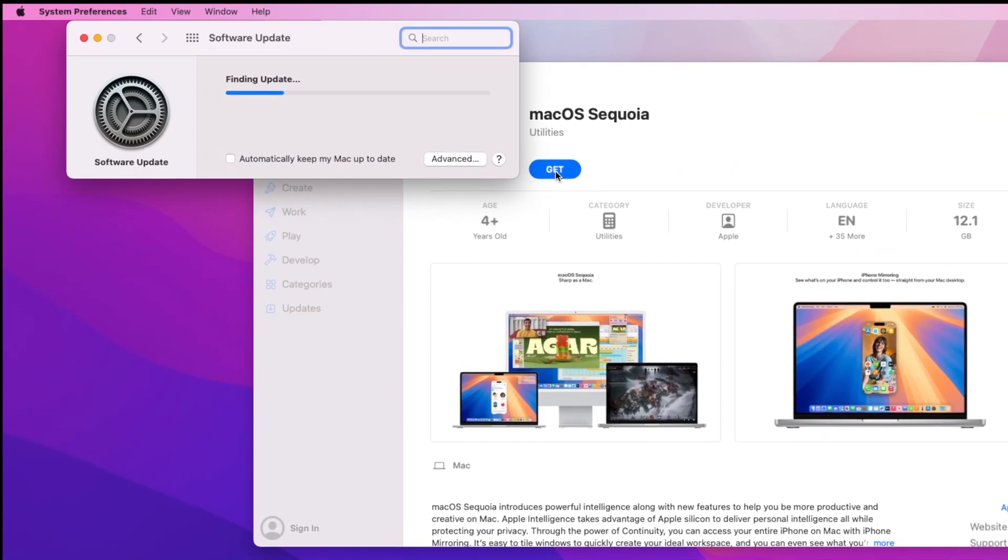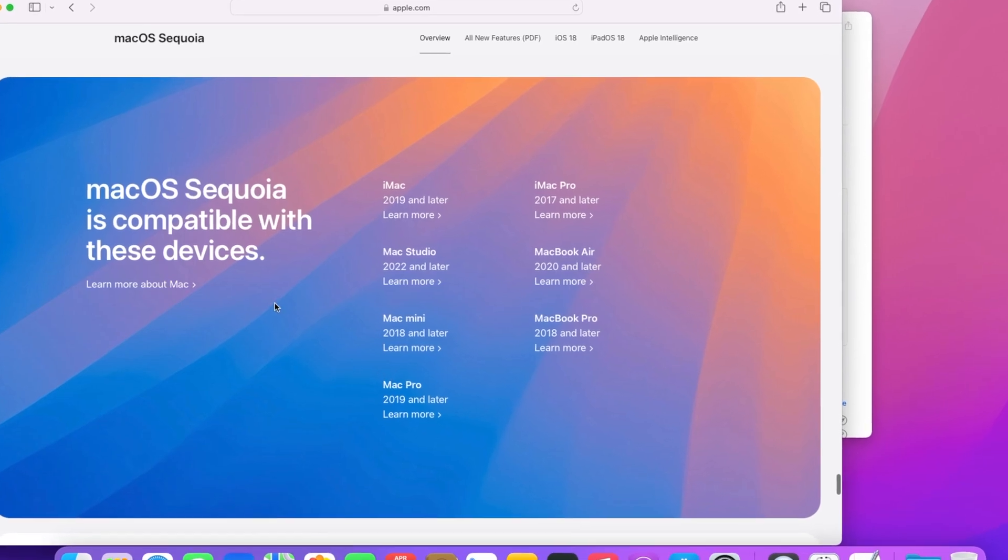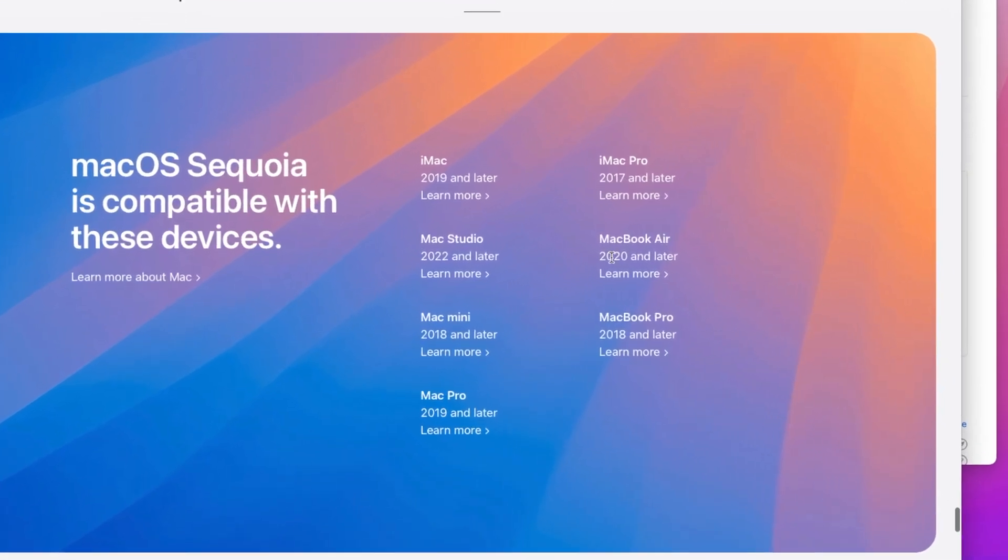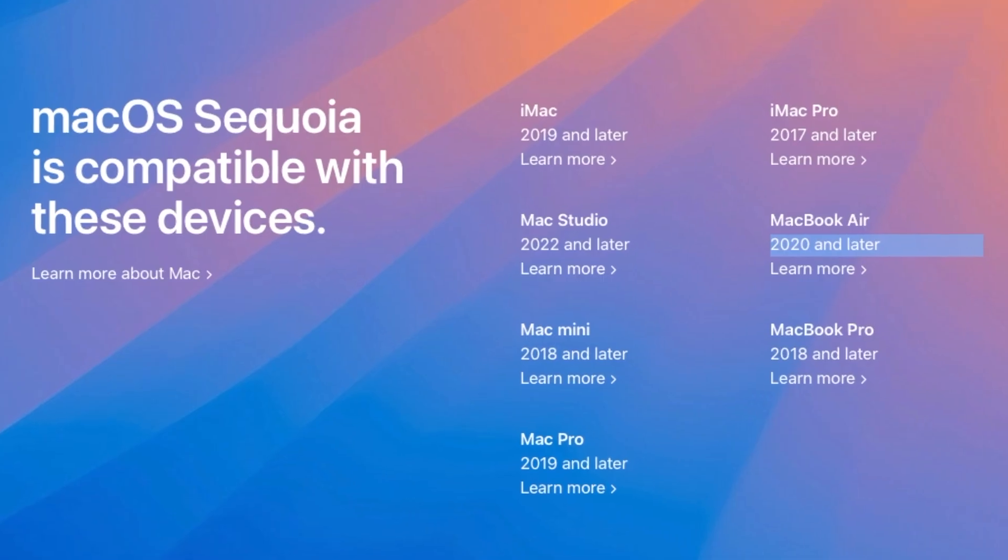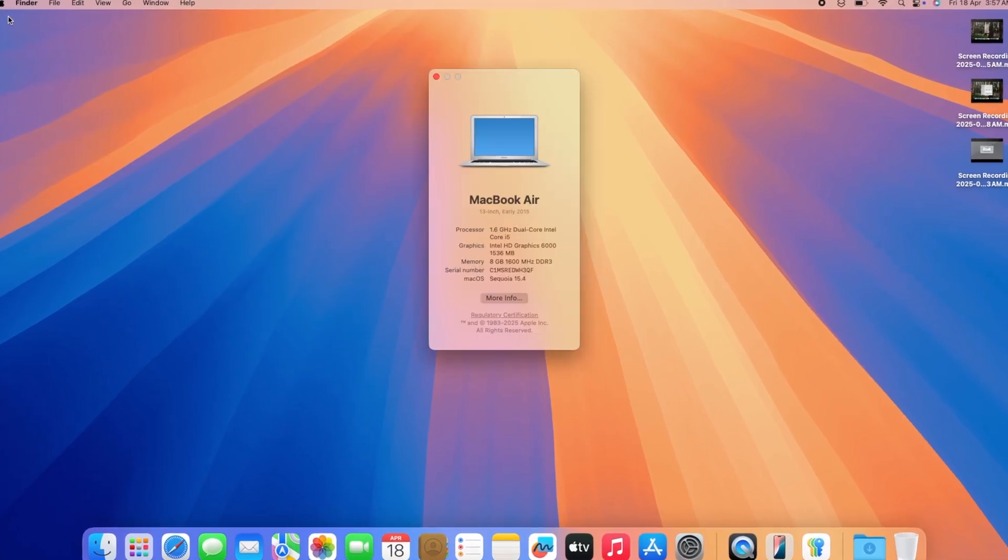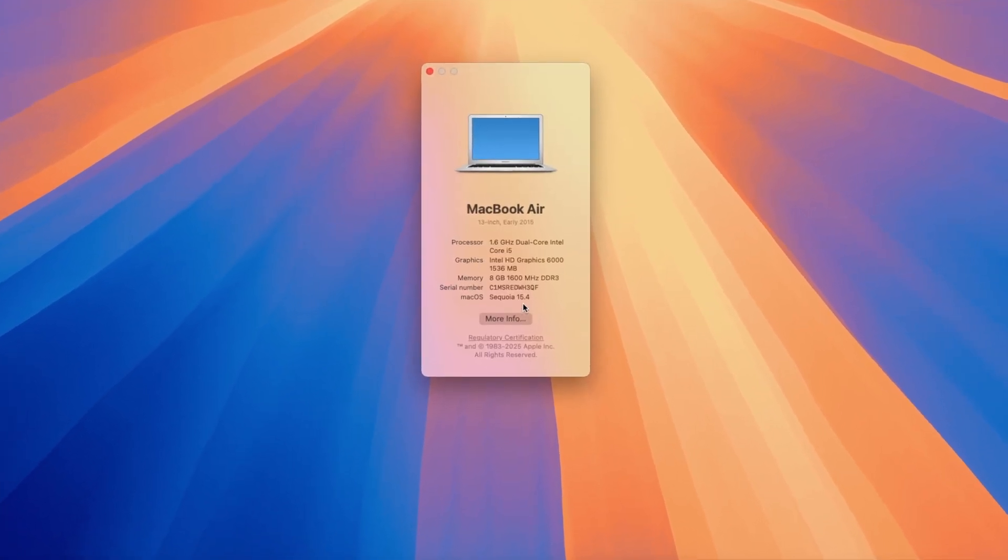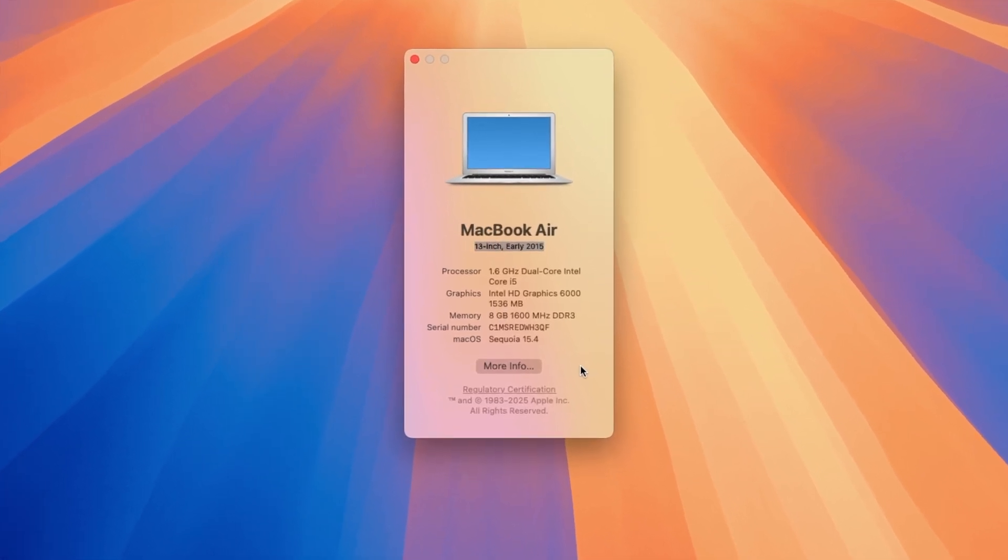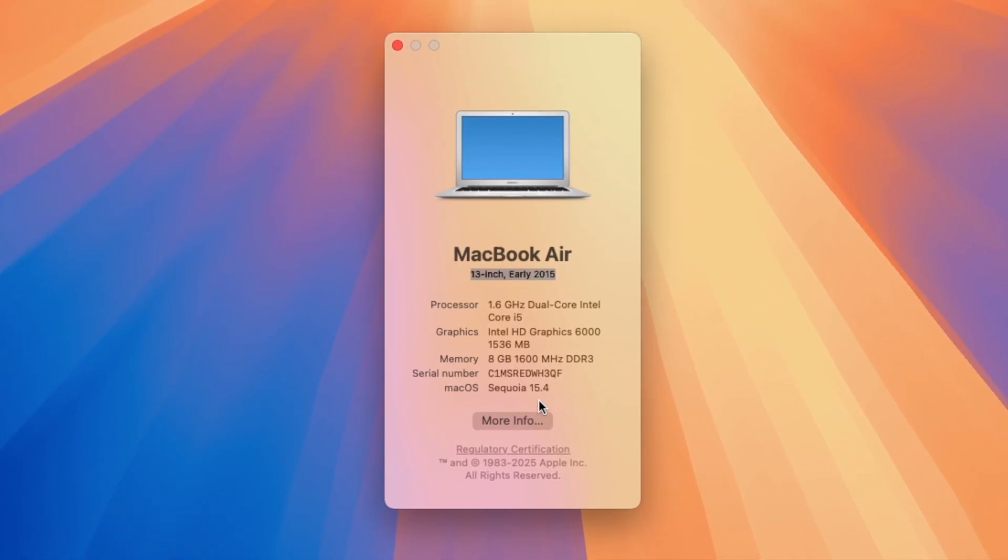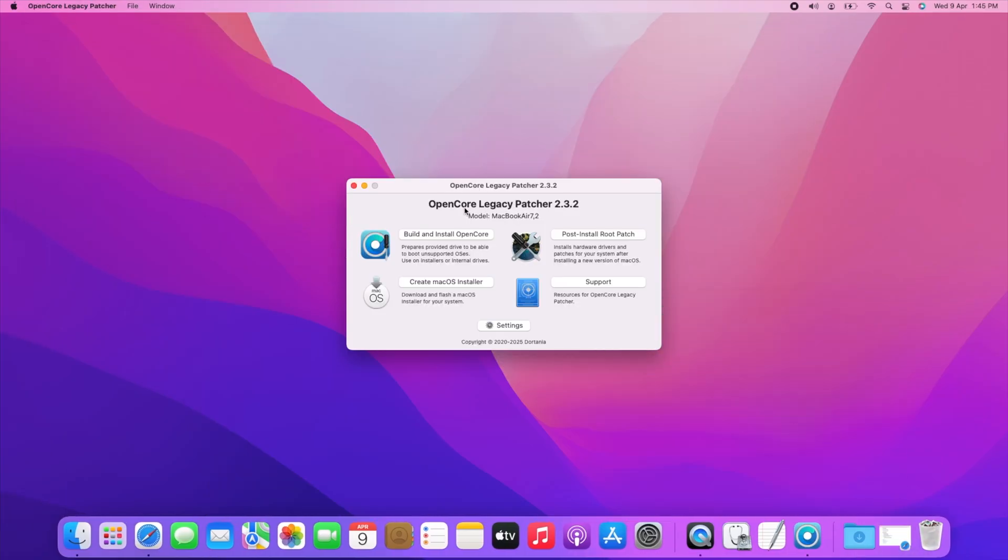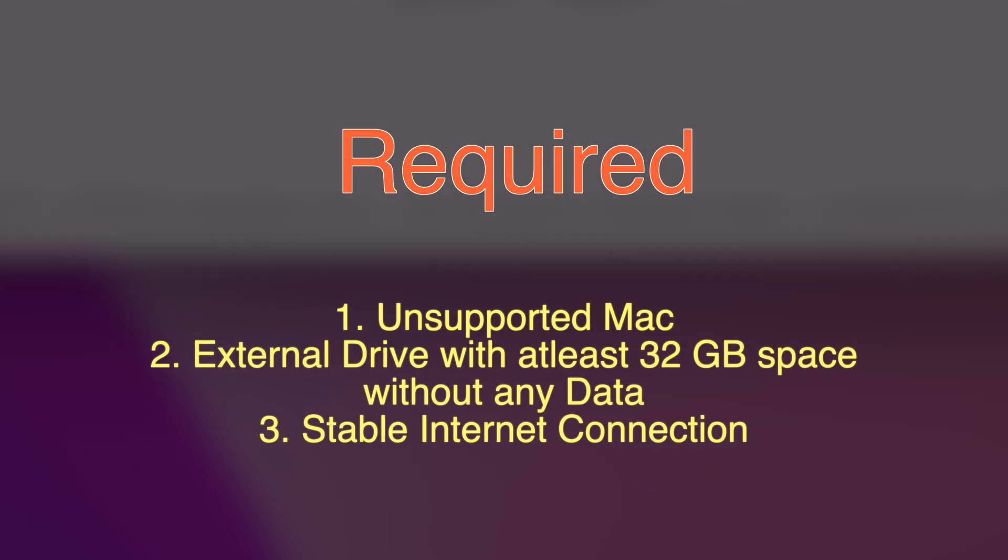To install macOS Sequoia on MacBook Air, it is required MacBook Air 2020 or later version, but I have MacBook Air 2015 model, so officially it is not possible, but we can do it using the OCLP, that means OpenCore Legacy Patcher.